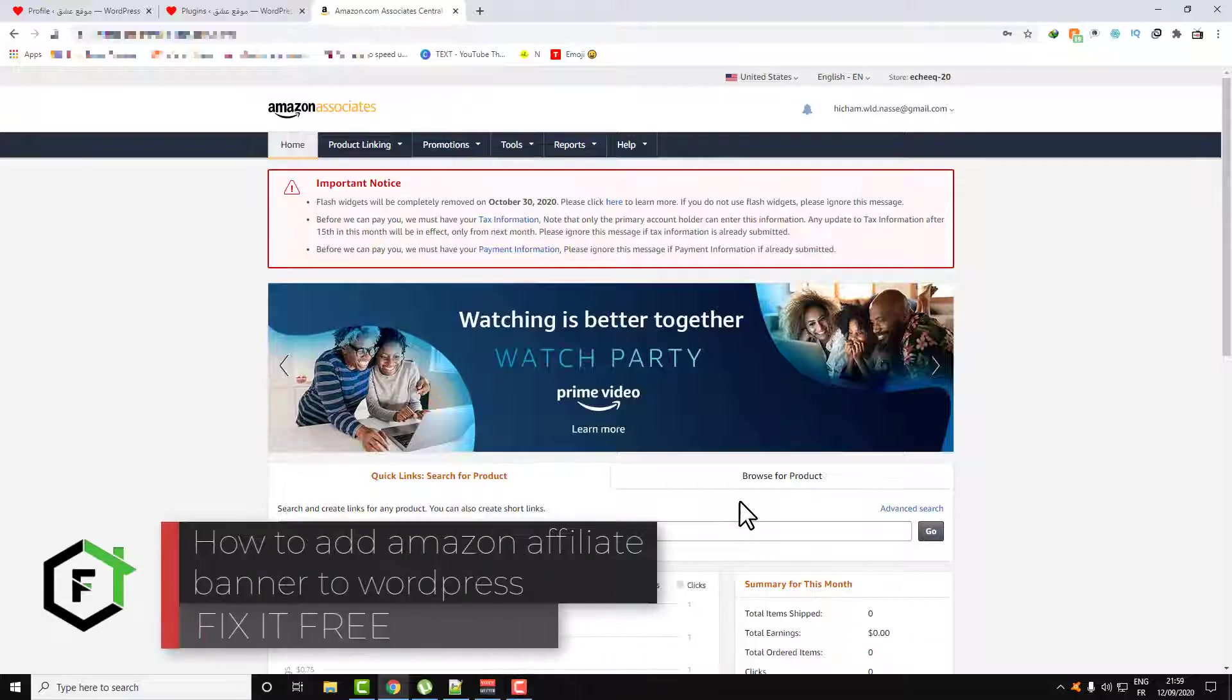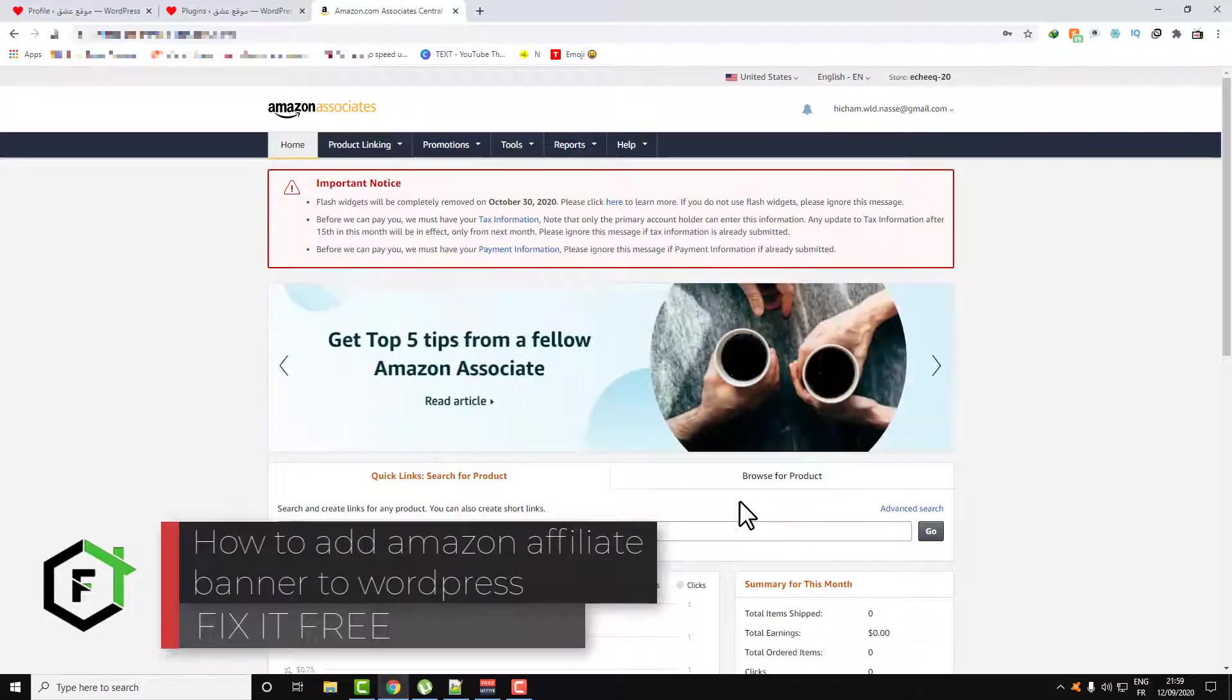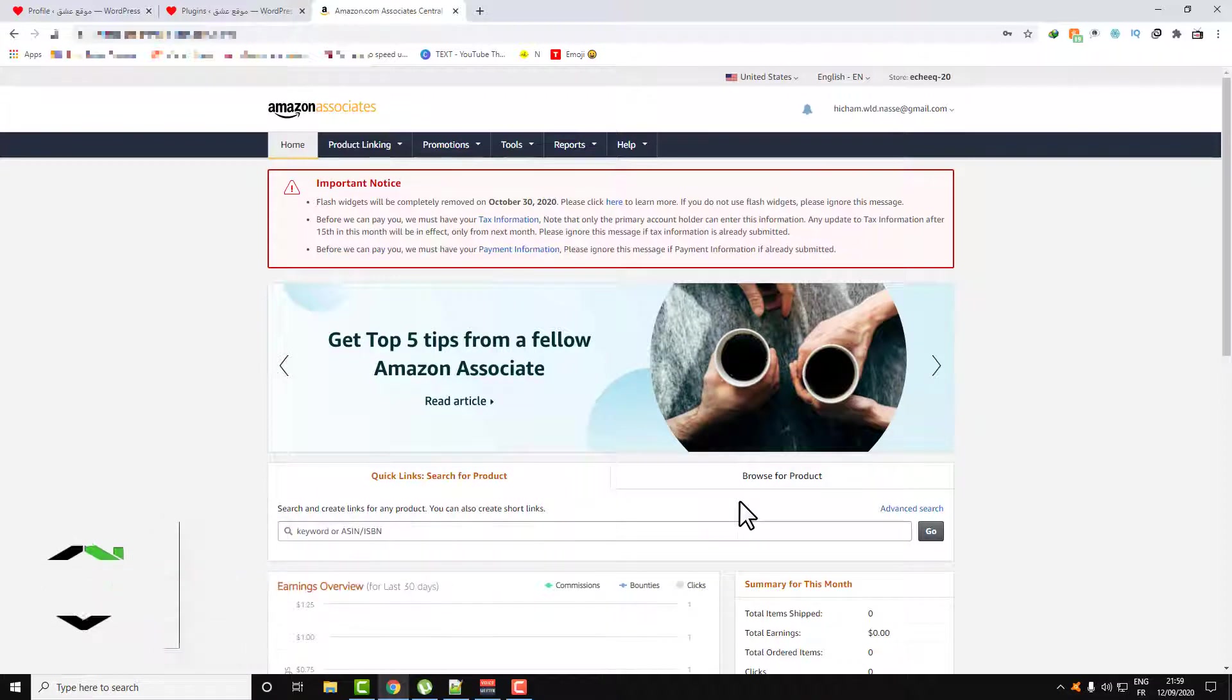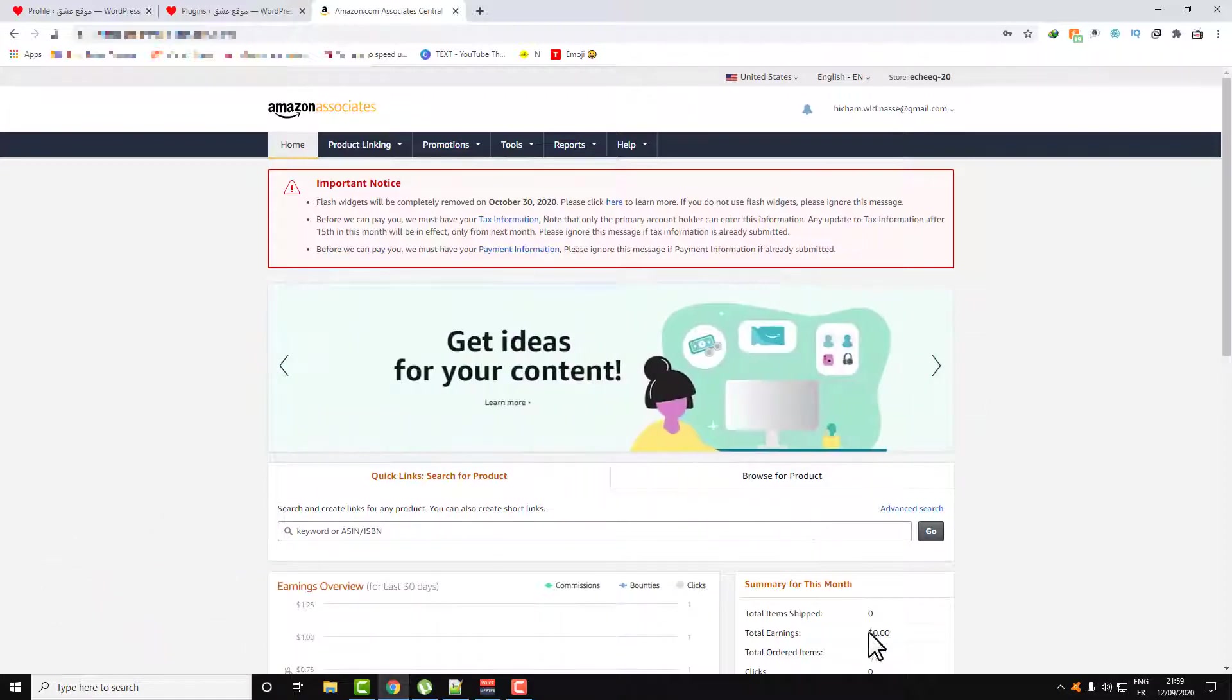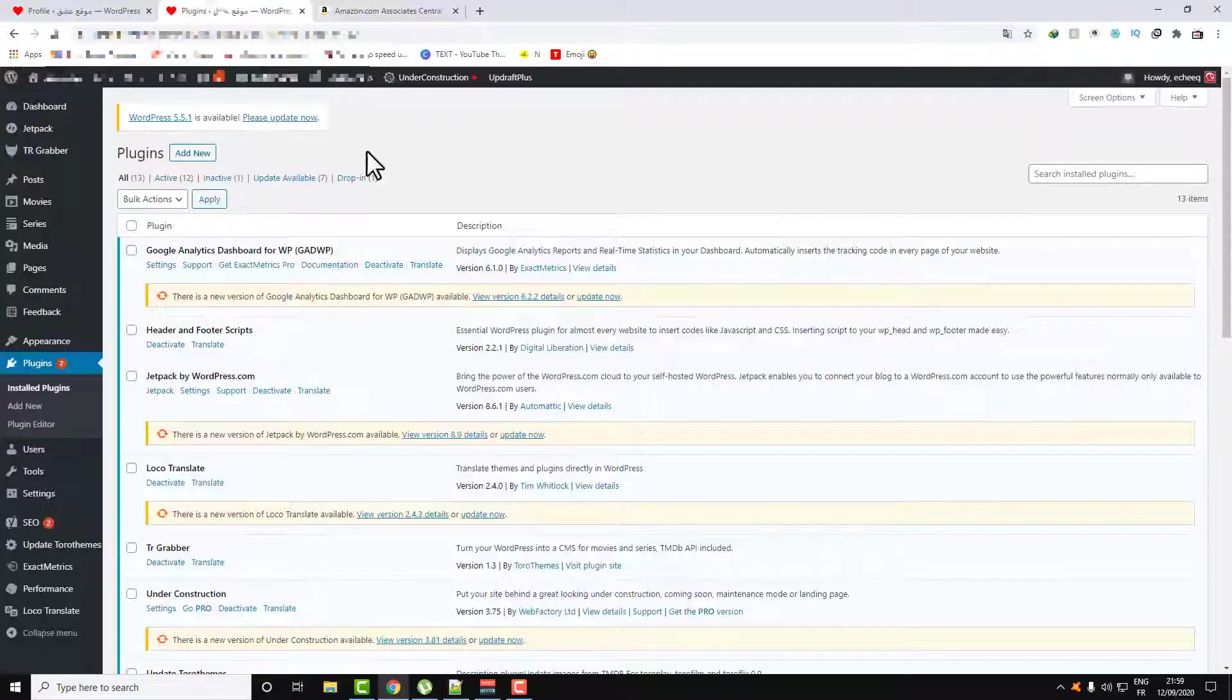Hi everyone, welcome to Fix It Free. This video will be a quick tutorial about how to add Amazon affiliate banner to your WordPress website.